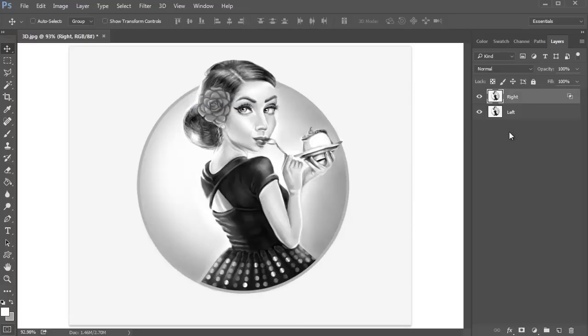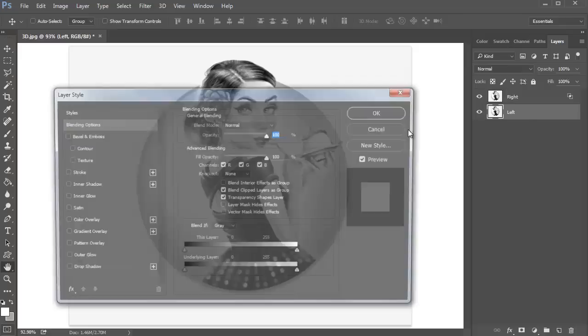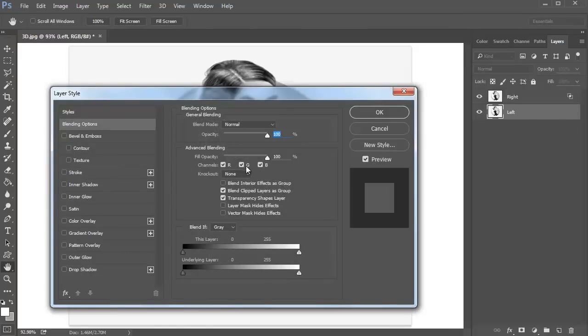Repeat this process with the left layer. Right click and go to Blending Options, but this time uncheck the G or the Green option for the RGB channels, then hit OK.